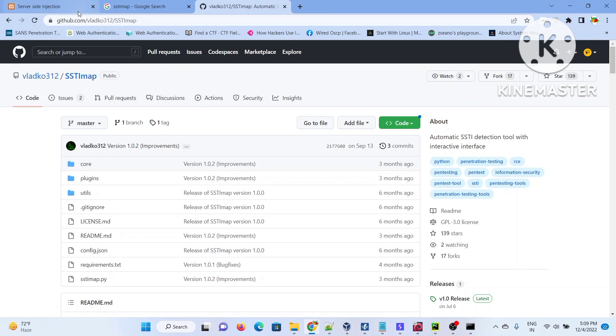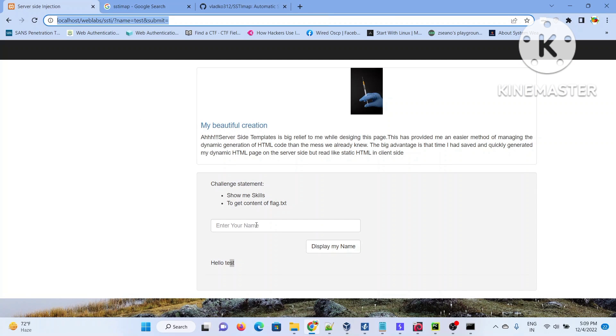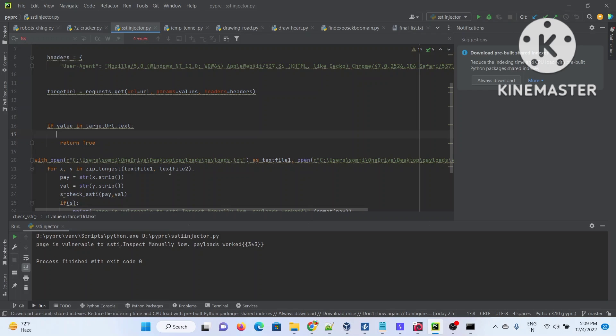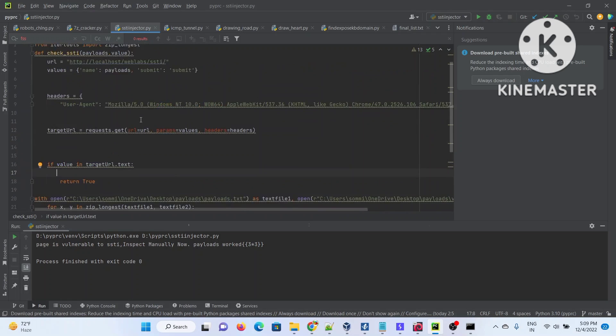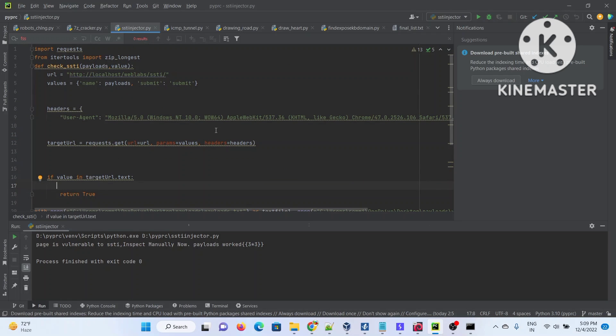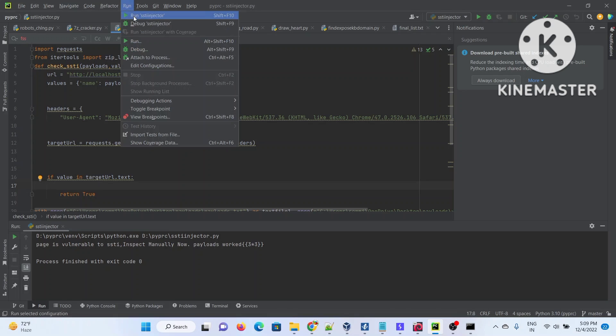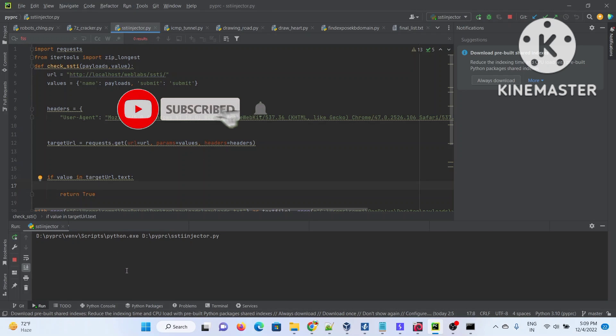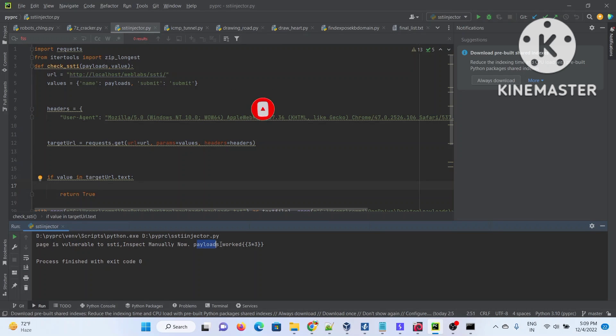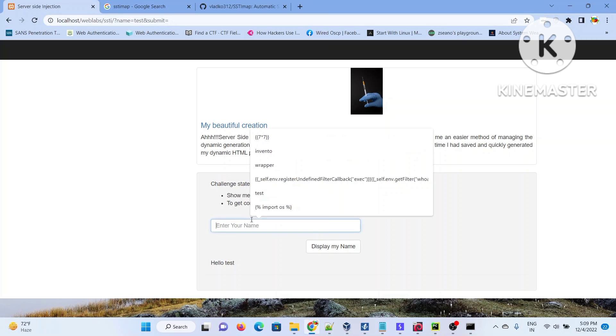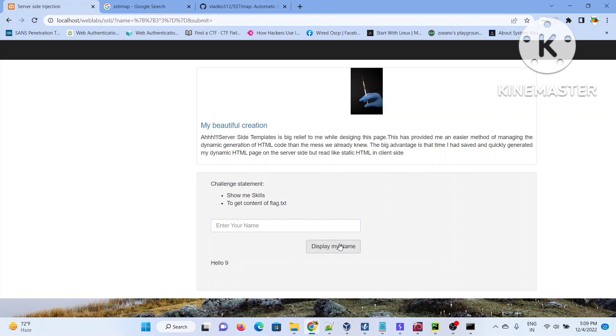You can see that SSTI map comes with different kinds of template engines exploitation, so this is definitely a big tool covering a big area. This is my small tool based on Python. As usual I'll be putting up this code in my GitHub repo for your use, and I hope you'll have a fun time with it. Let's try to execute my code. It's giving me the payload value three into three. Let's use this payload in the application. This is hello nine, so there is some kind of code execution possibility.